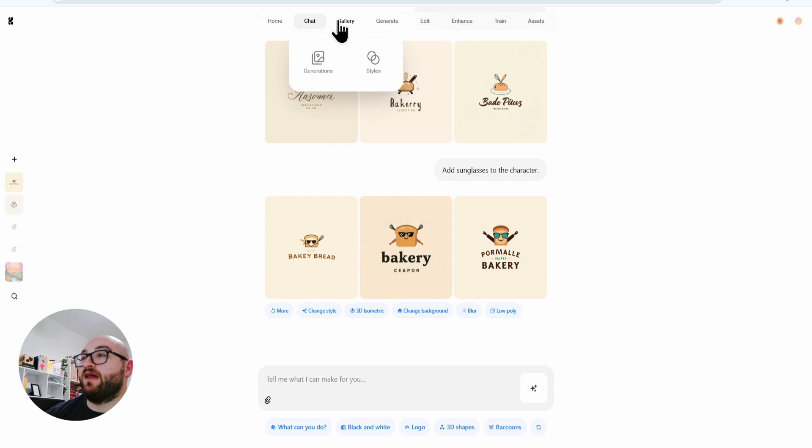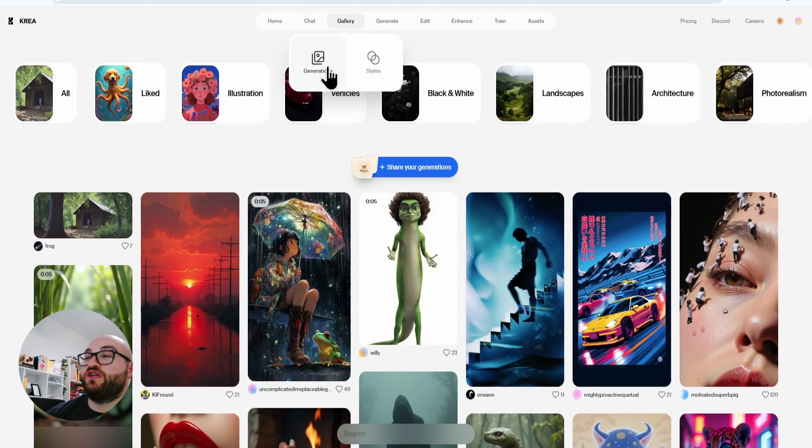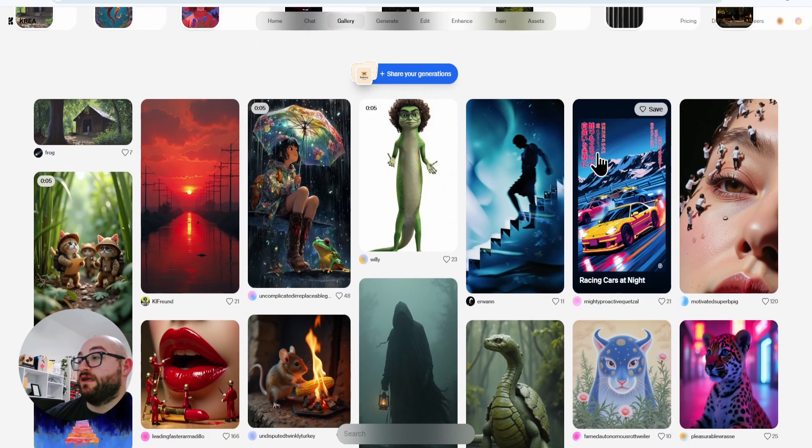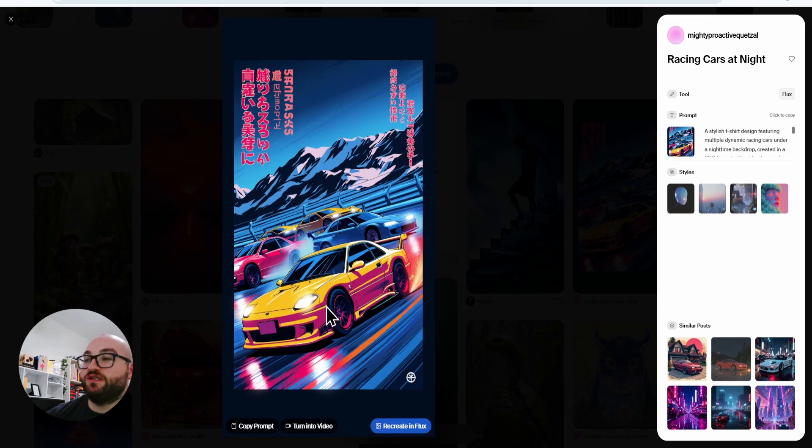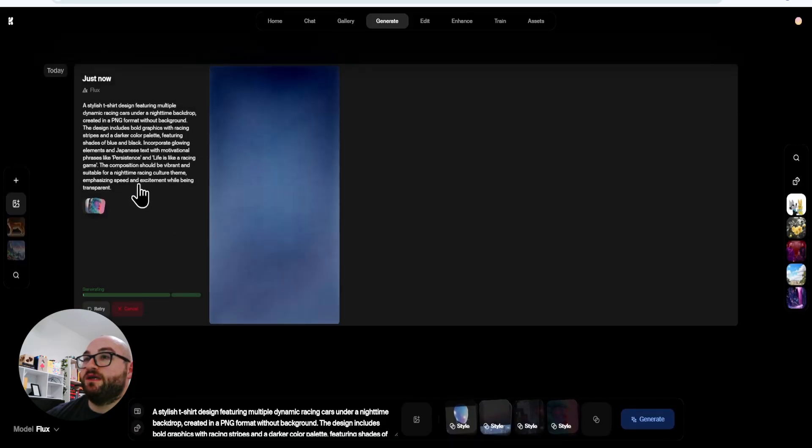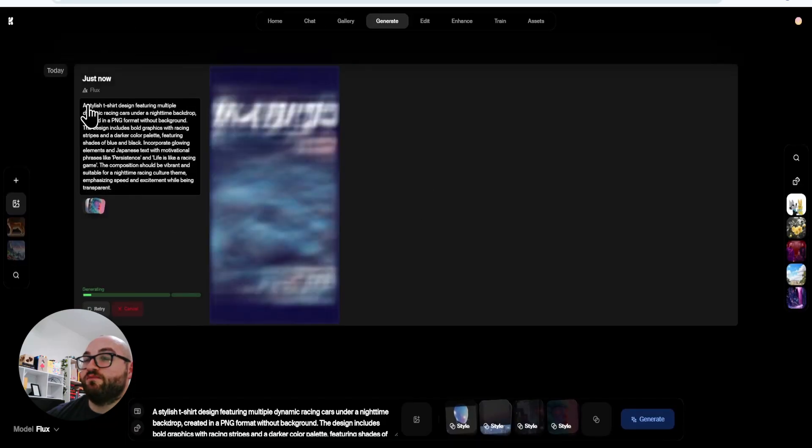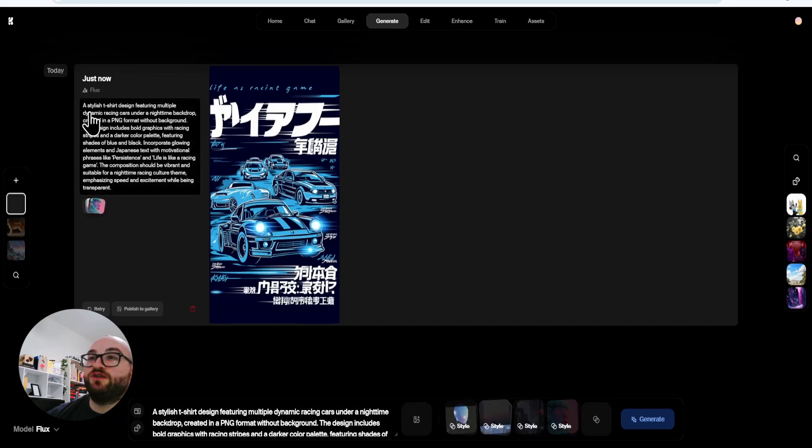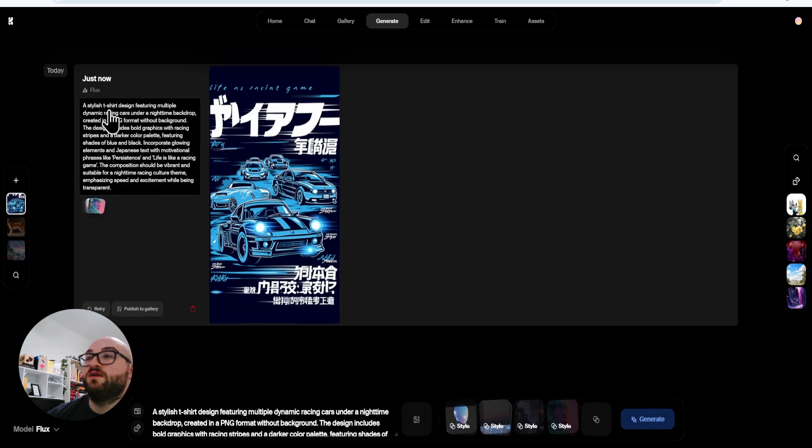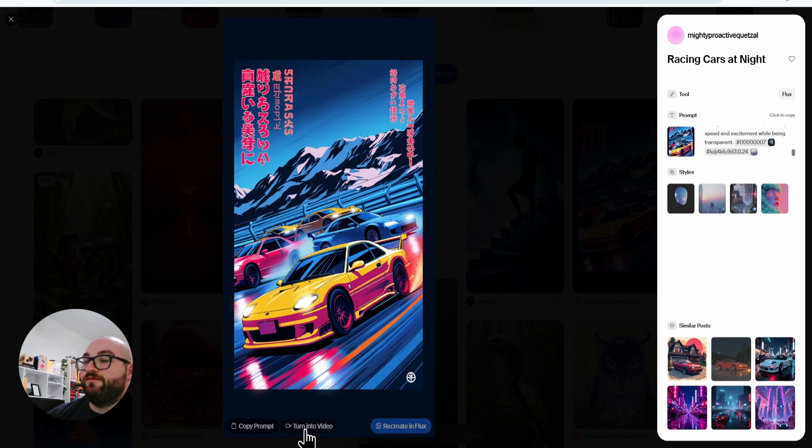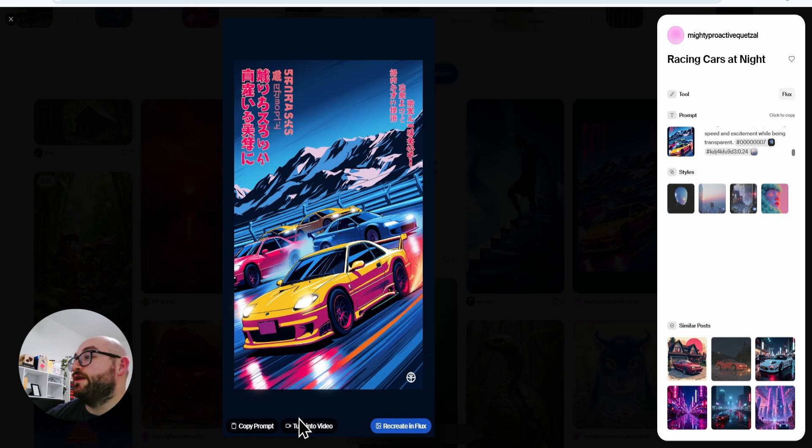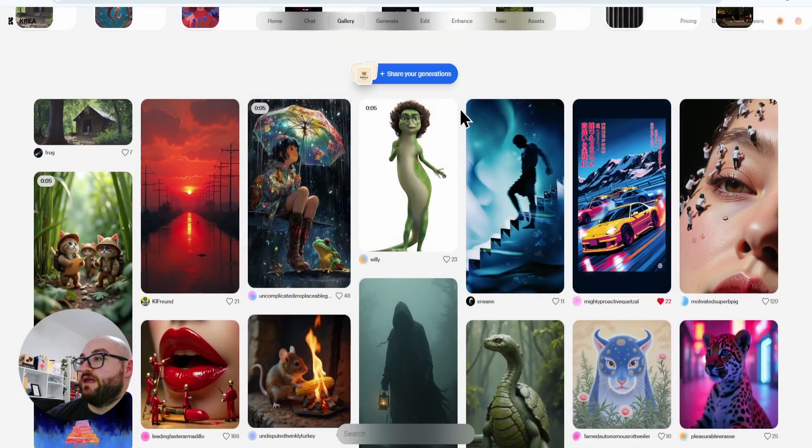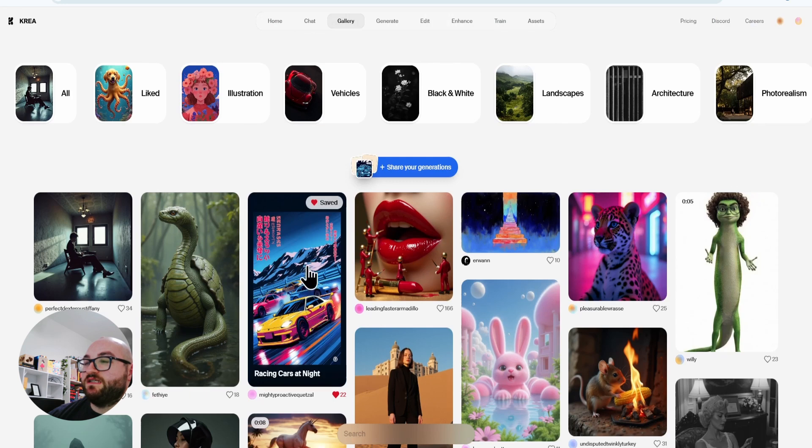After the chat feature, we have the gallery feature where you can click on generations that other people have created and you can modify them to your own liking. So let's say I like this or I wanted to turn it into a video, I can actually go into Flux and recreate it and it'll automatically give me this prompt that it generated over here. A stylish t-shirt design featuring multiple dynamic cars. Since it's AI, it'll regenerate it. But what I can also do is turn this into a video as well. So any of these images I can turn into a video. I can't download this specific picture myself, but I can always favorite it and do it that way. And now you can see that since I saved it, it pops up right at the front of gallery.